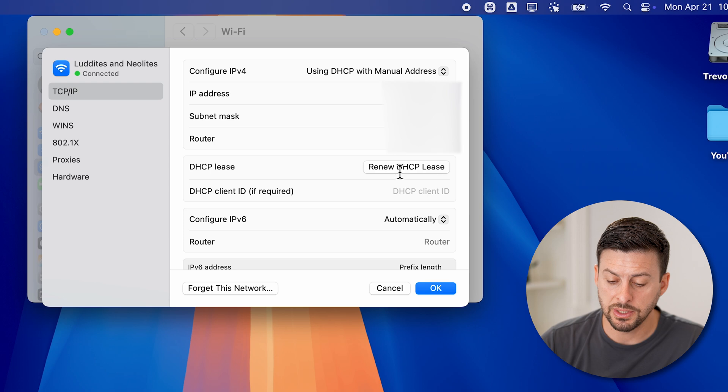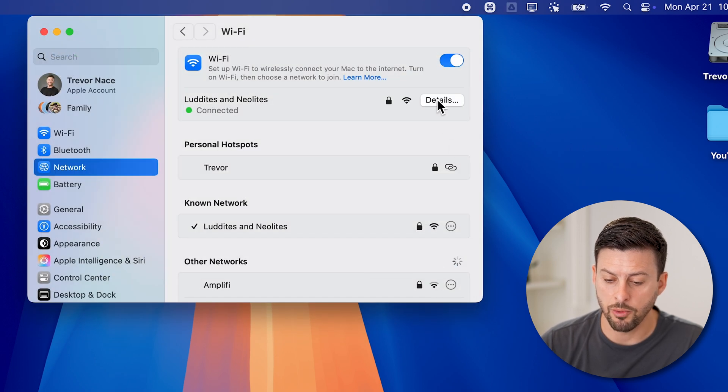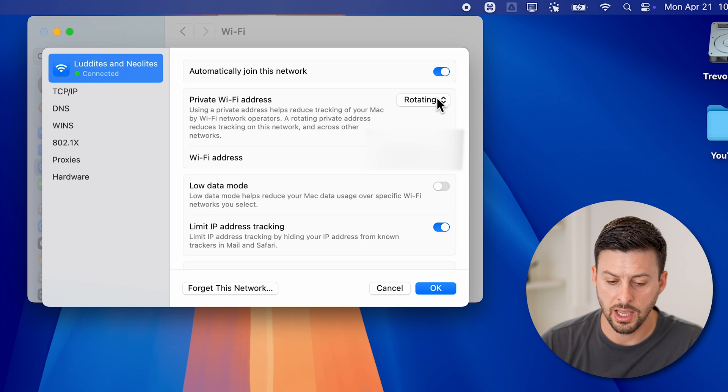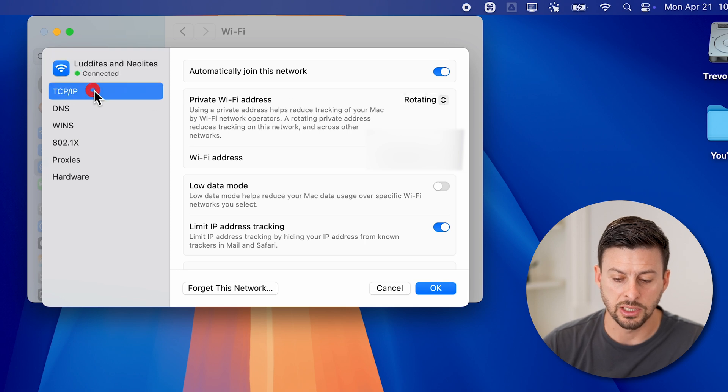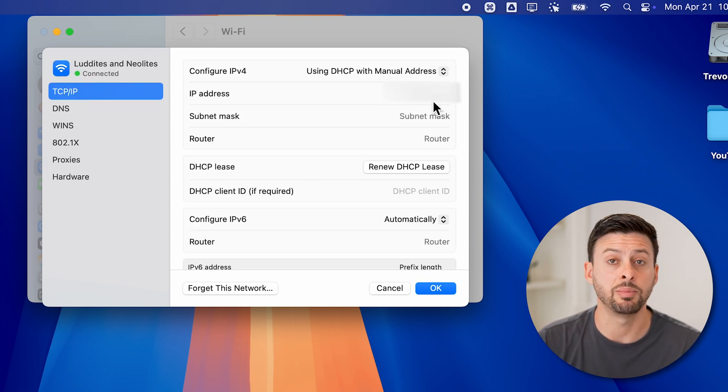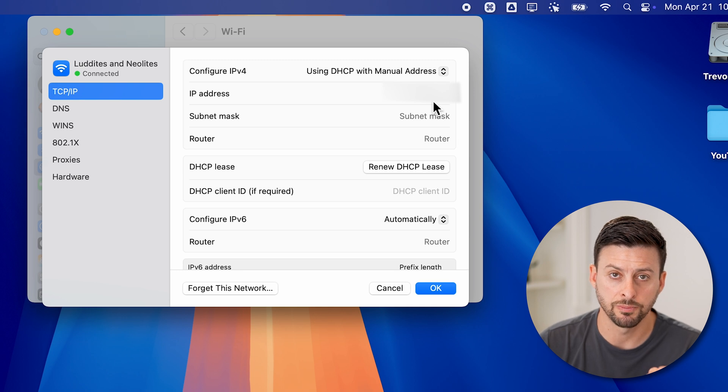Now you'll be able to see I can hit okay. And then if I go back into details, and I go to TCP-IP, you'll be able to see here is the IP address that I manually changed.